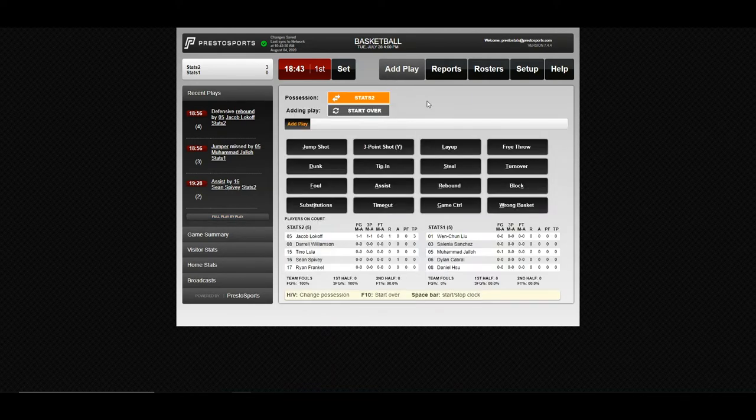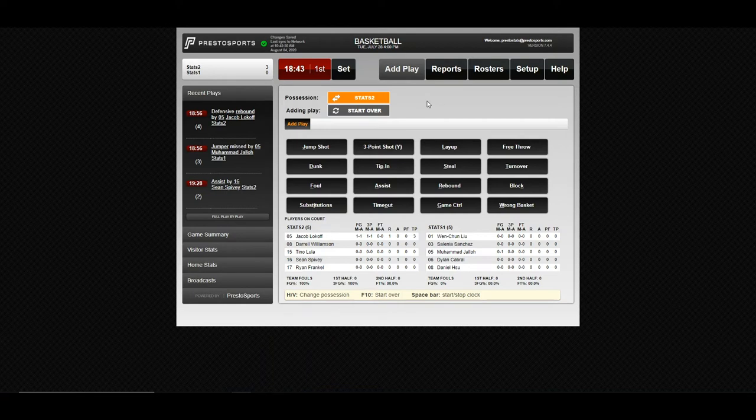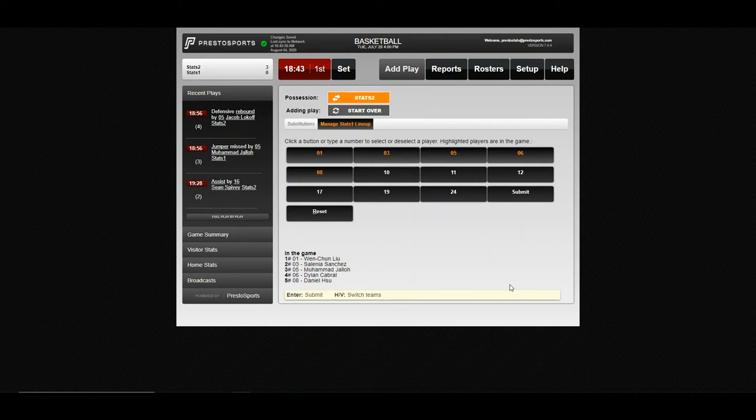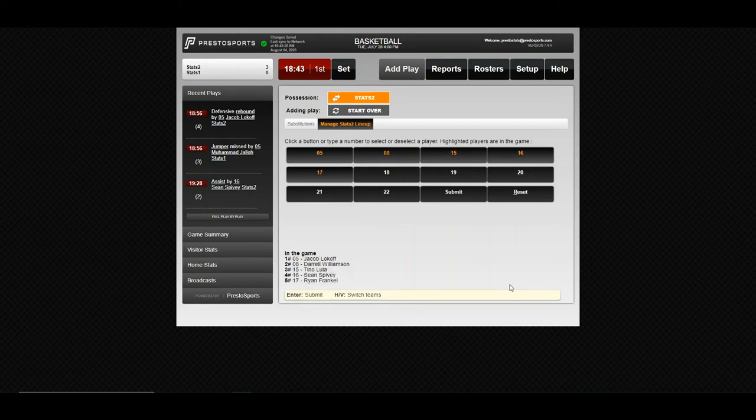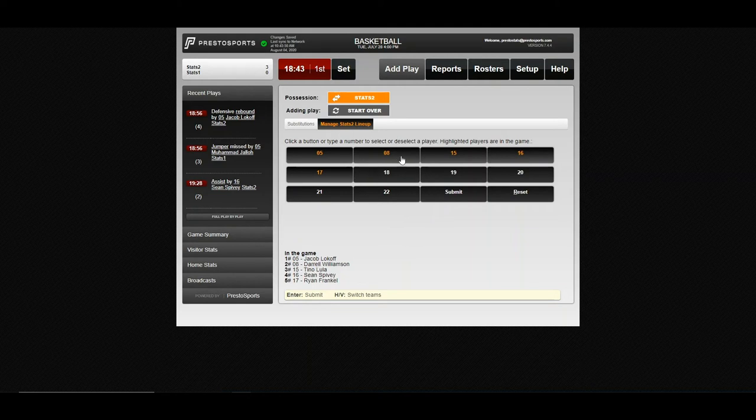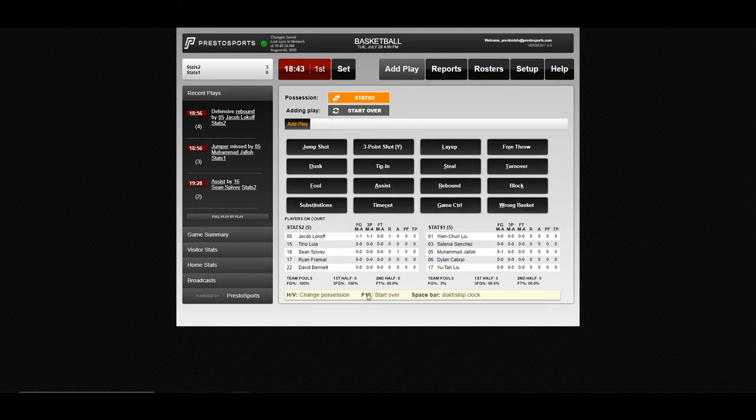We have a dead ball, so let's go ahead and do some substitutions. And this is one thing that can throw people off initially when using Presto Stats. You'll use your H and your V keys as designated down here to switch between teams for home and visitor when entering stats. When changing the lineup, we'll click V to switch over to the visitor screen. H for your home team. And it's pretty simple from here. We'll take eight out, put in 17. And for the visitor, we'll just go ahead and take eight out as well and put in 22. And go ahead and submit.